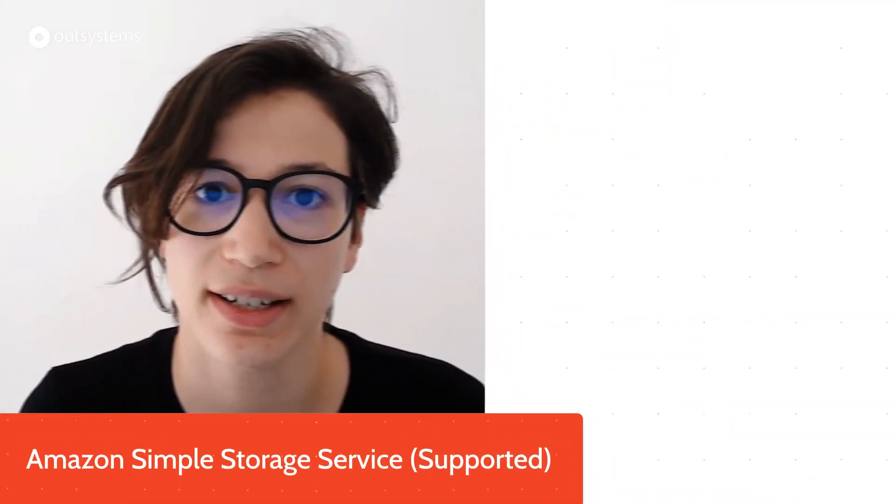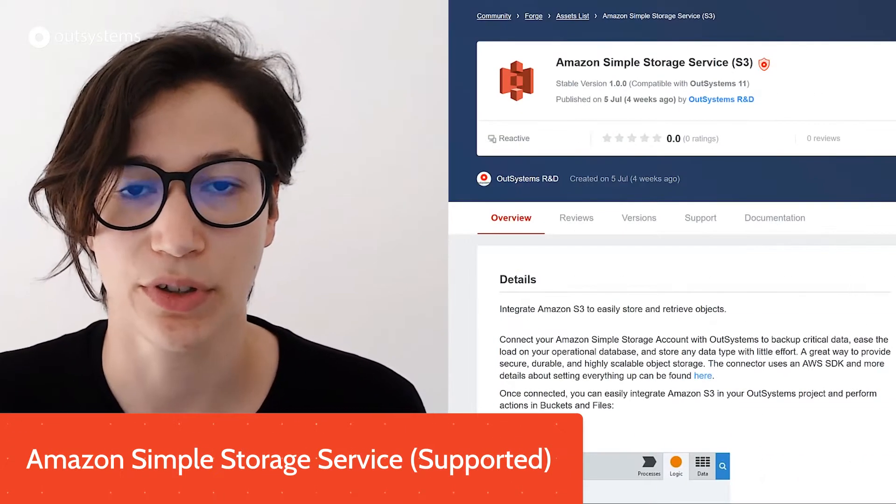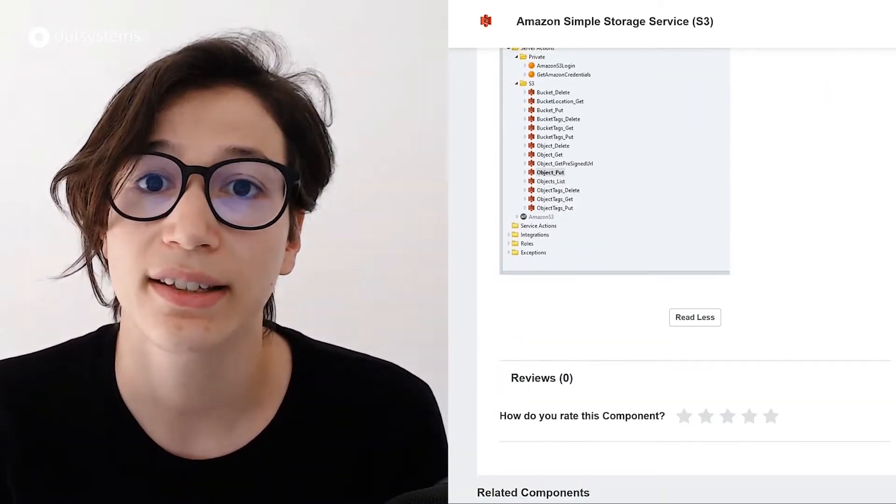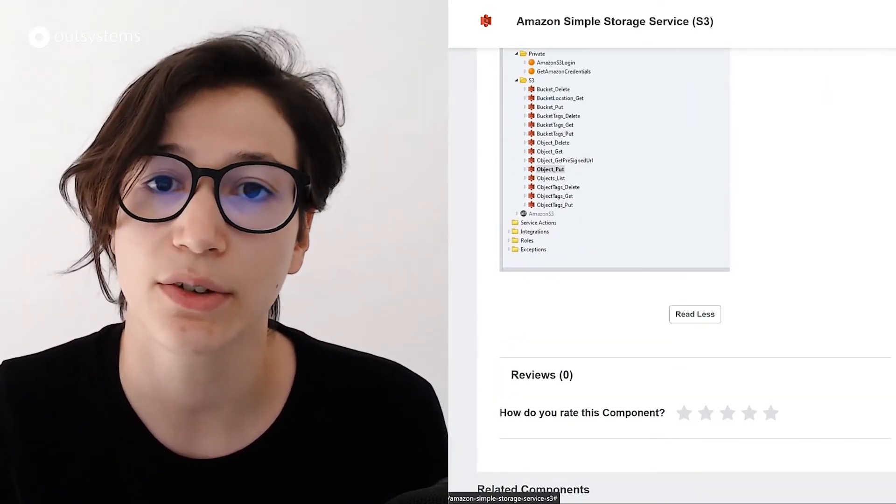Moving on to supported components, we have a new one: the Amazon Simple Storage Service, also known as Amazon S3. This is a new component now supported by OutSystems support, meaning it gets the same level of support as everything related to the OutSystems platform. It's the AWS service that helps you store objects in the cloud.